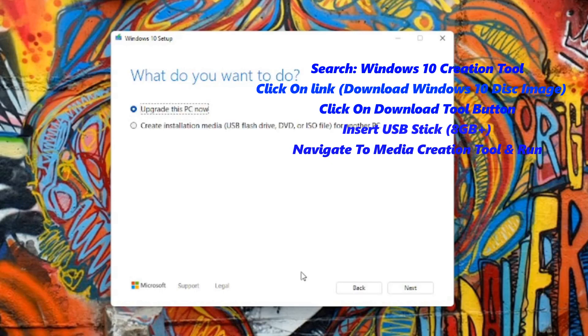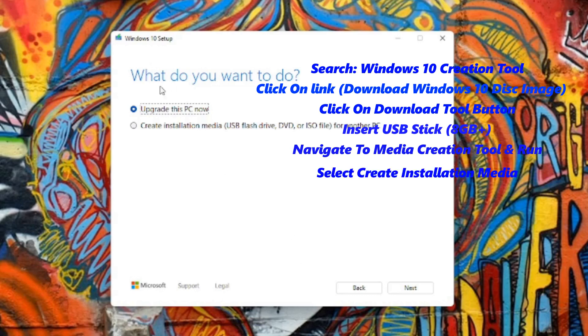Now that the Installation window is open, it will ask you what you would like to do. From here, select Create Installation Media.